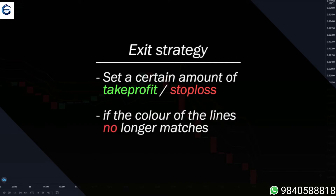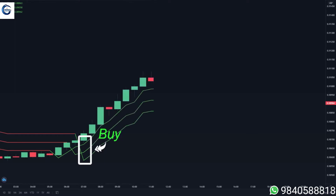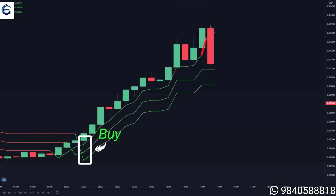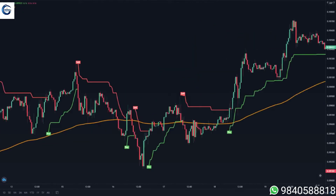Like in this example, we can see that the color of the lines are all green so you take a buy position. Next you can see that one of the lines switches to a red color, and now that the lines no longer match, this is where you want to close your buy position.